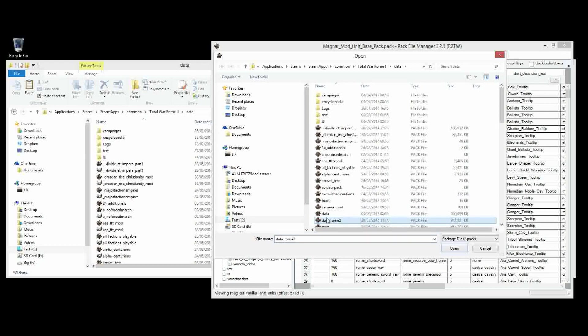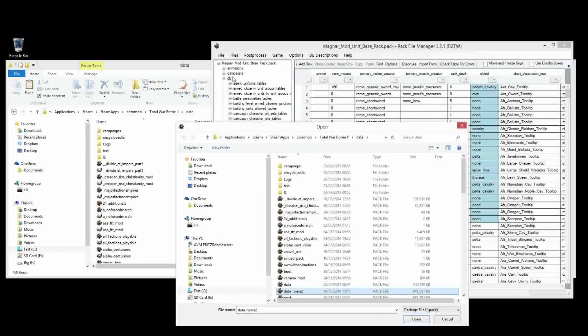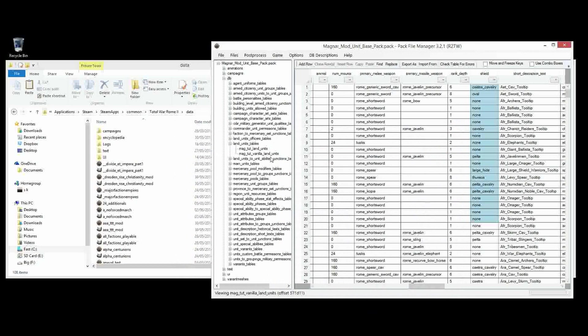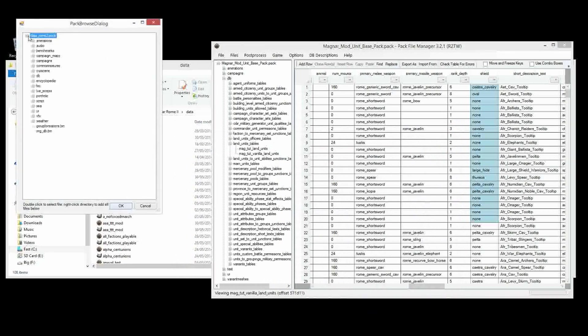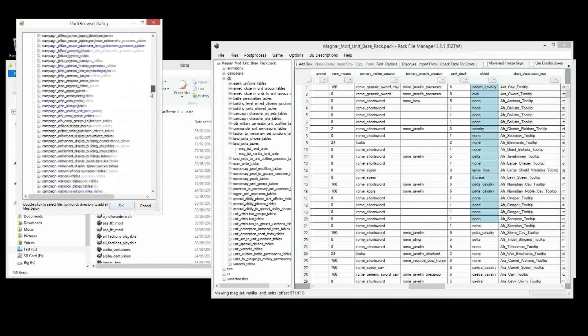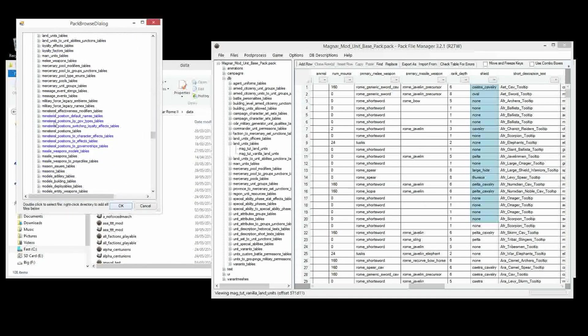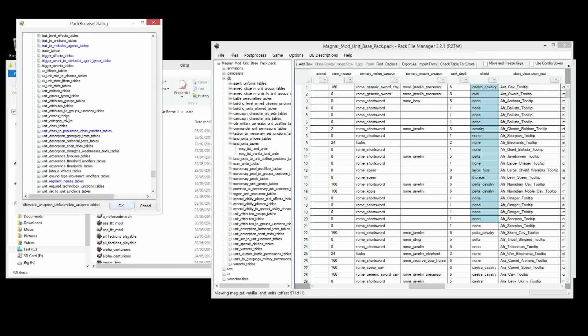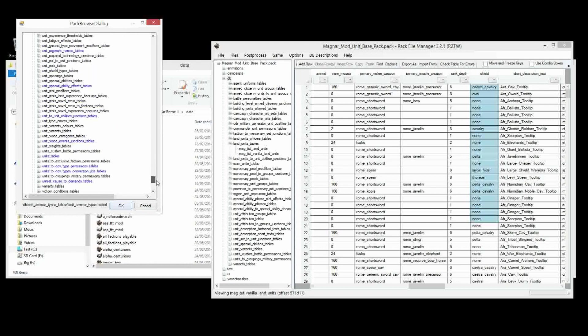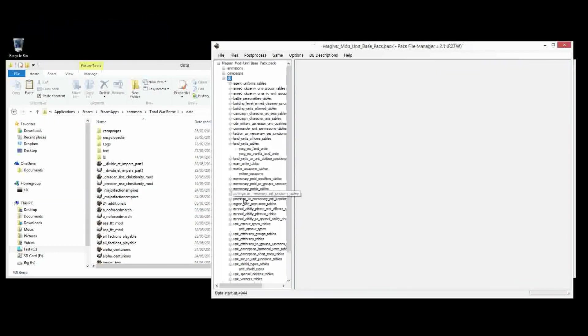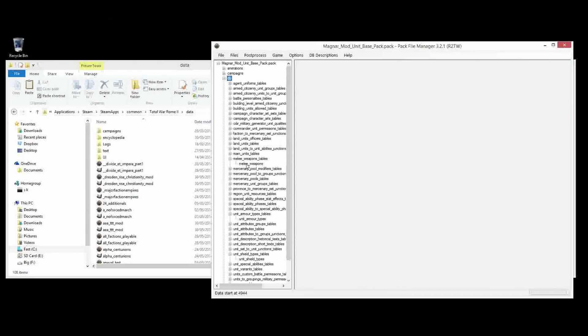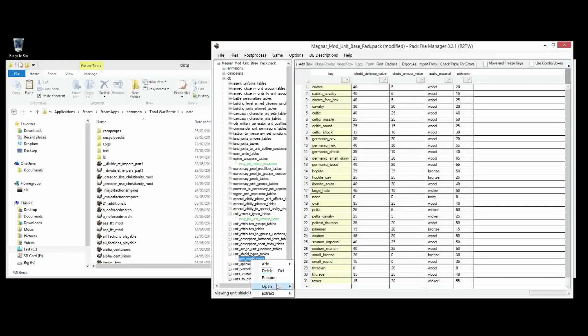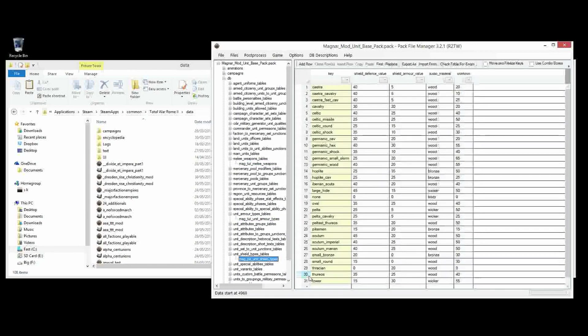So let's add the three tables for those columns, those different types of equipment. And we do that from Data Rome 2, so we go right click on DB, add from pack, and this pops up, Data Rome 2. And then we get our next pop-up window, and the three tables we want are melee weapons tables. There it is, right click on that. And then also unit armor types tables. Right click on that. And lastly, unit shield types tables. Right click on that. So now we've got all three. We'll save it and rename every single one of them.